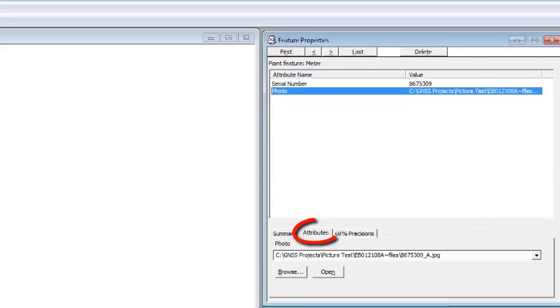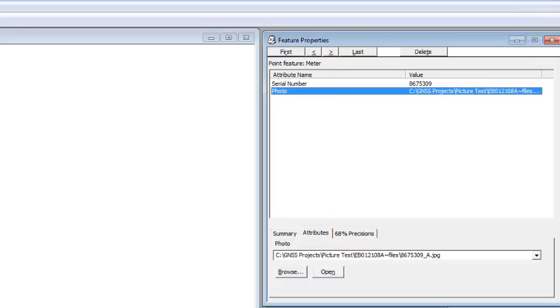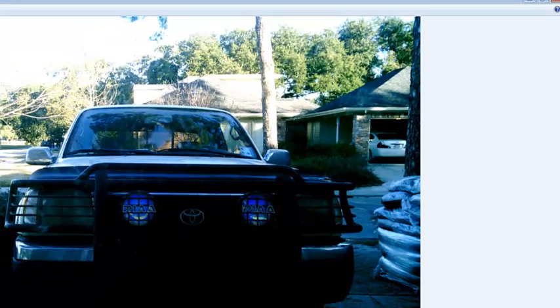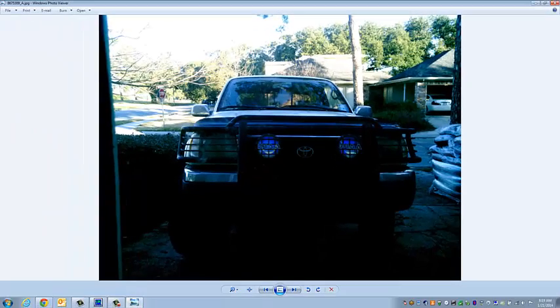I'm going to go down to the attributes tab under feature properties. And you can see here the photo, 8675309 underscore A. If we click on open, it'll bring up my picture.